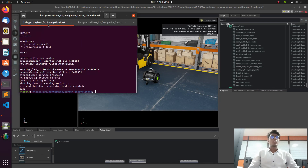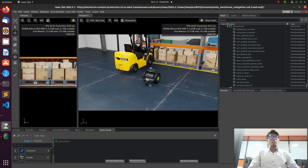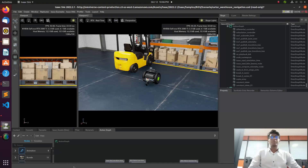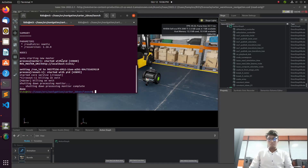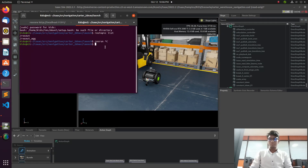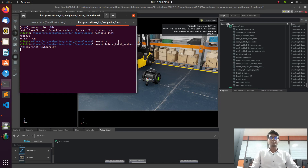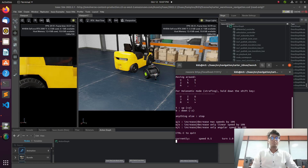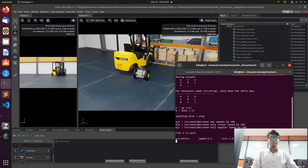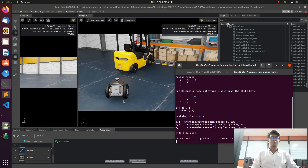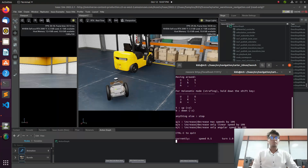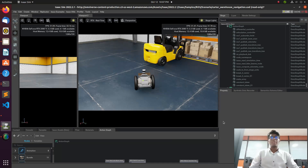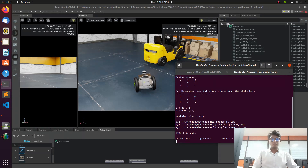You can see on screen there is a Carter robot and an NVIDIA robot. Now we need to move this robot. For that, we will first run the ROS code, then type ros run teleop twist keyboard. Now we can move the robot using the keyboard — you can see the robot is moving. The robot camera is also available, and we are moving the robot using keyboard teleop commands.